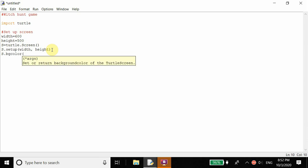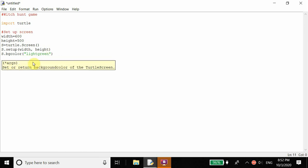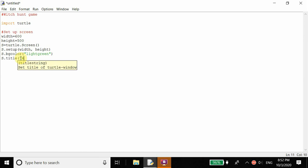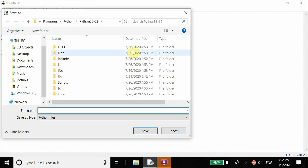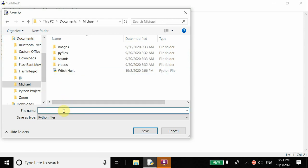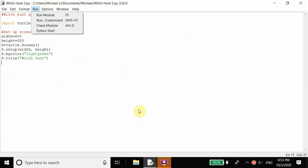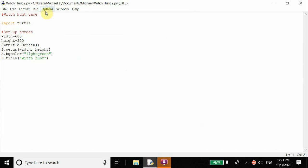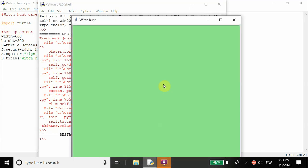So now we can set the background color. Let's set it to light green. You could change the background color to red, dark green, light blue, something like that if you want. I'm going to leave it at light green. And then we can have the title set to Witch Hunt. Let me save it first. We can name this witch_hunt_2 because I made one already. Let's run this. And up pops a pop-up window — you see at the top left it says Witch Hunt. That's the title we gave it.